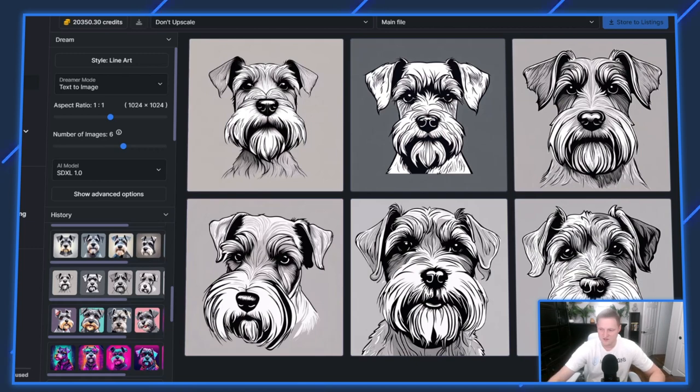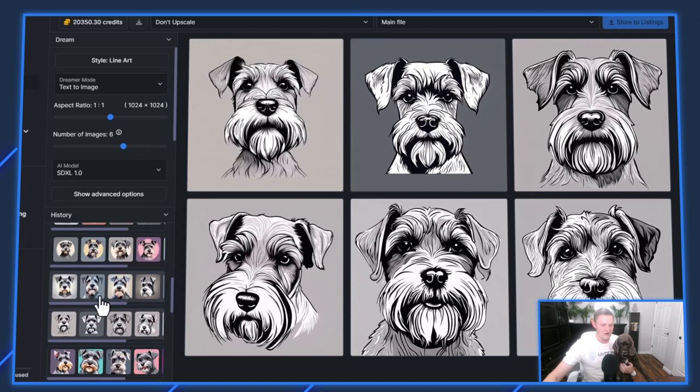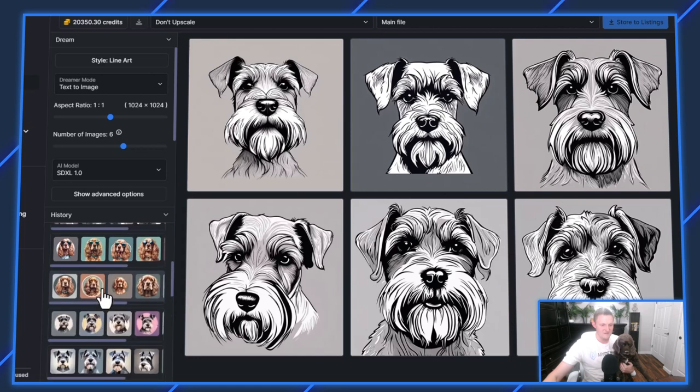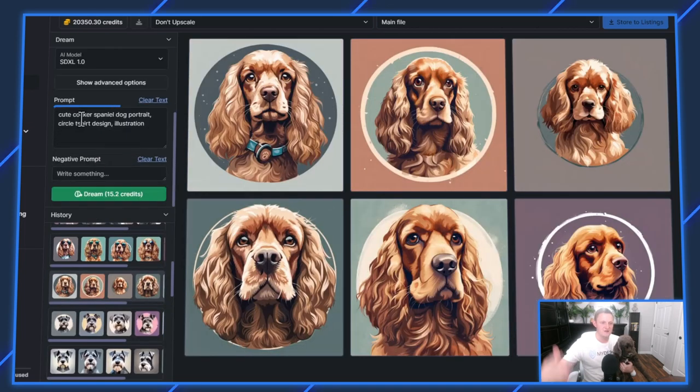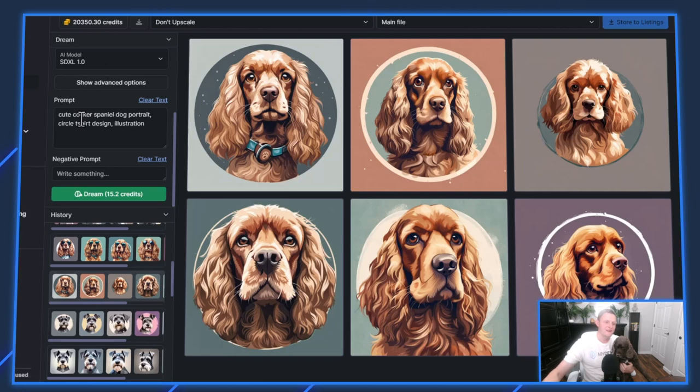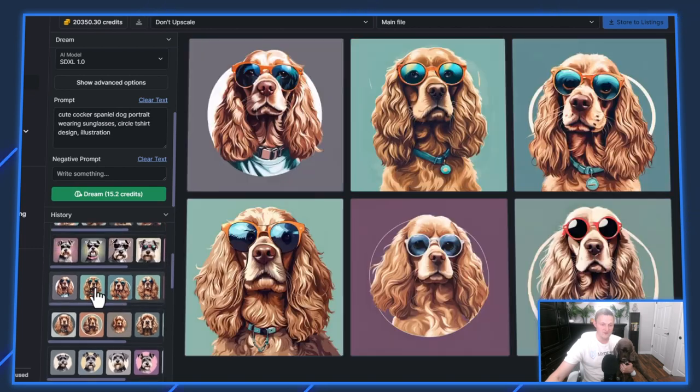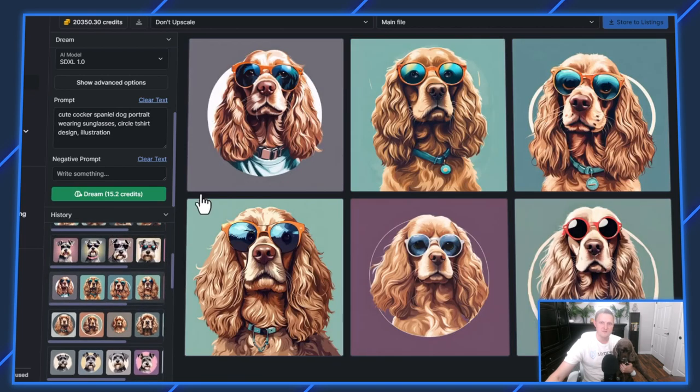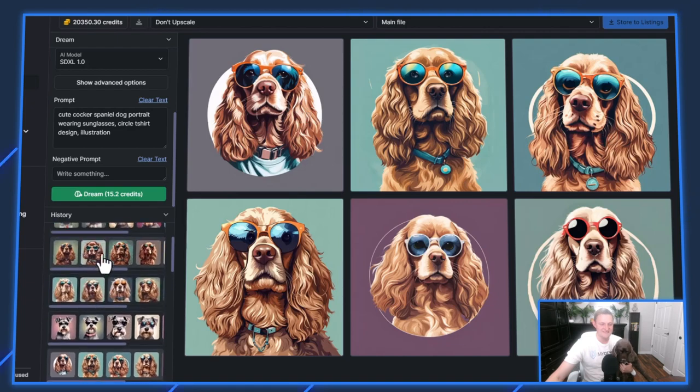My Cocker Spaniel just walked in. I thought I'd grab Coco here just to show you. She's one of my sweet dogs. I actually did some Cocker Spaniels. The prompt here is Cute Cocker Spaniel, Dog Portrait, Circle T-Shirt Design, Illustration. You can see you can get some really nice graphics purely from AI from very simple prompts. Now I added the sunglasses to this one. It's pretty amazing.